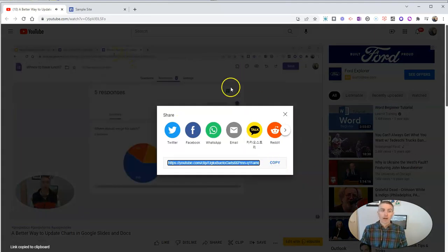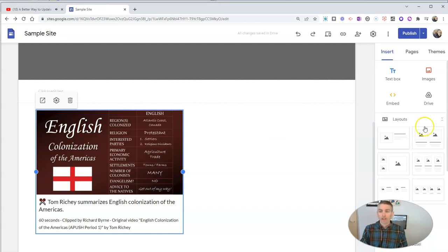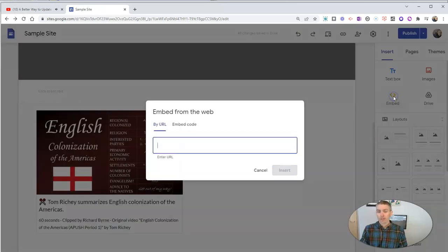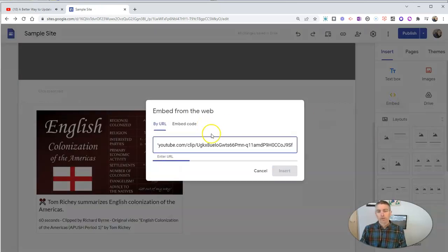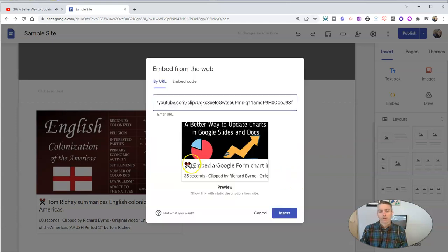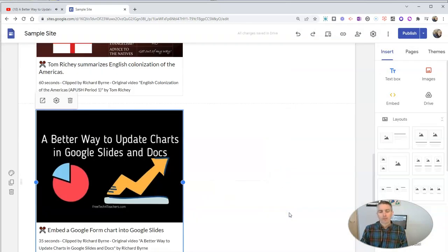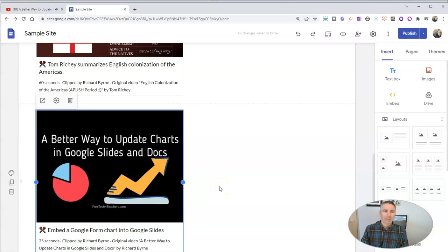Again, just copy it. And if you're using Google sites, all you have to do is hit that embed button, paste in your link. And now you have that right there in your website.